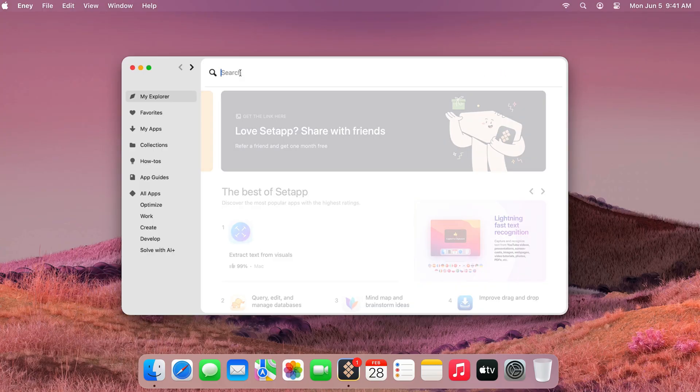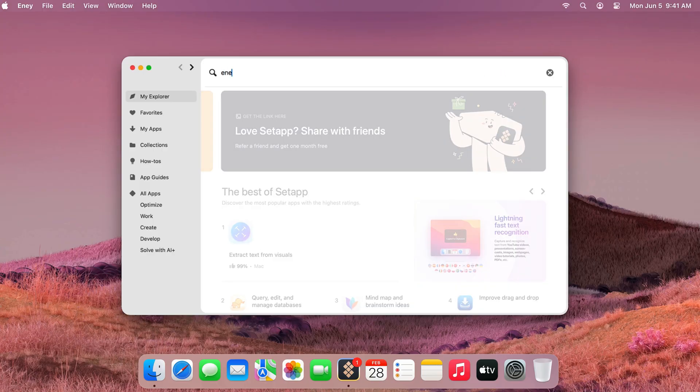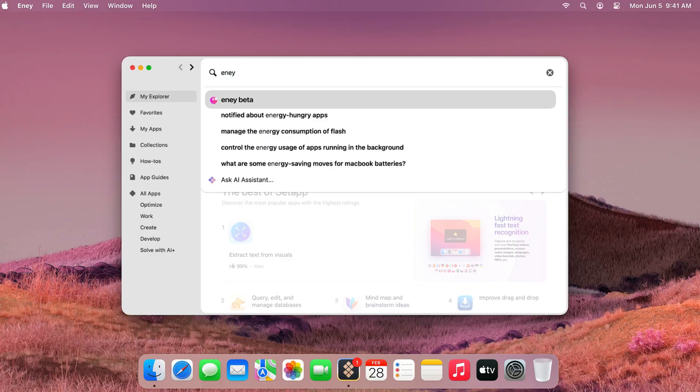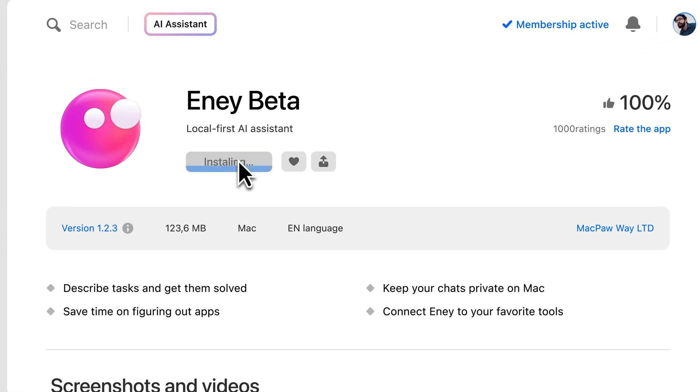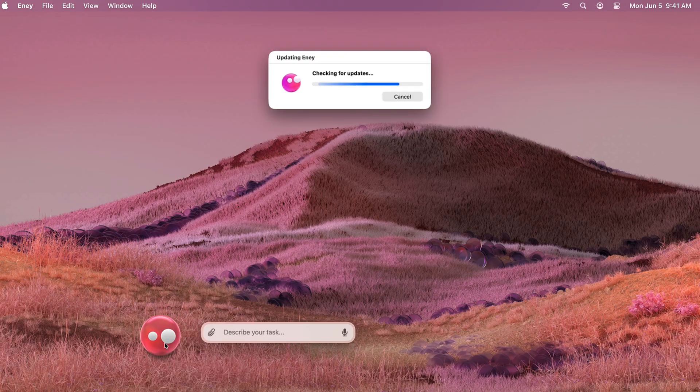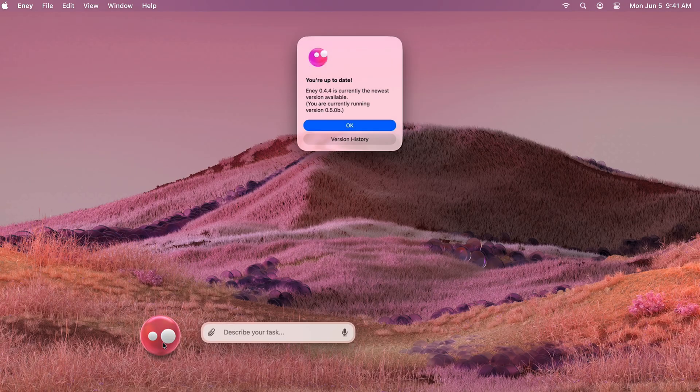Installing it takes just a few seconds. Search for NA in Setup and click Install. If you have it already, you can update it from here too.